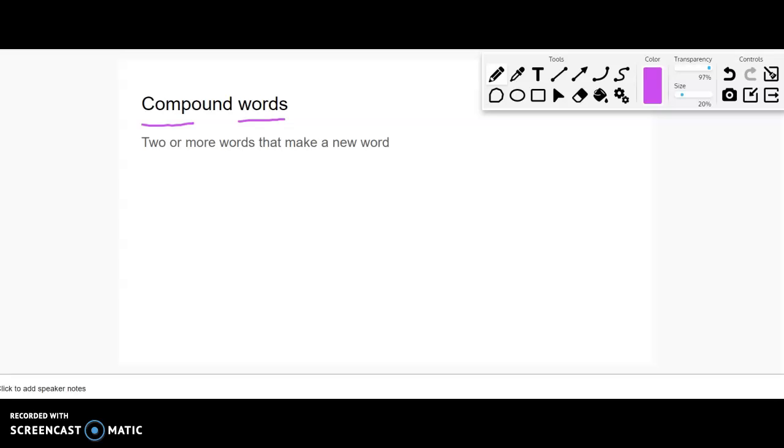What you are probably most familiar with is words like baseball, where I took base and ball, put them actually together to make one new word.